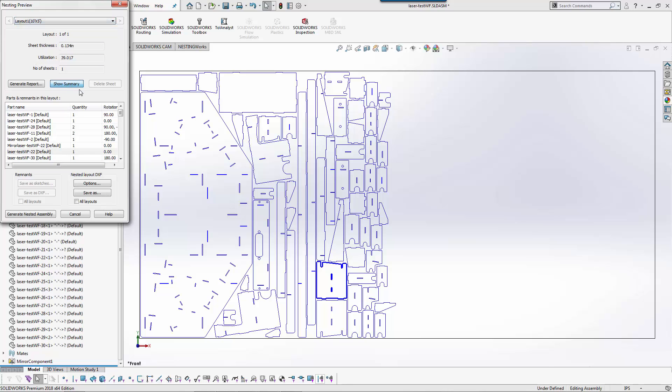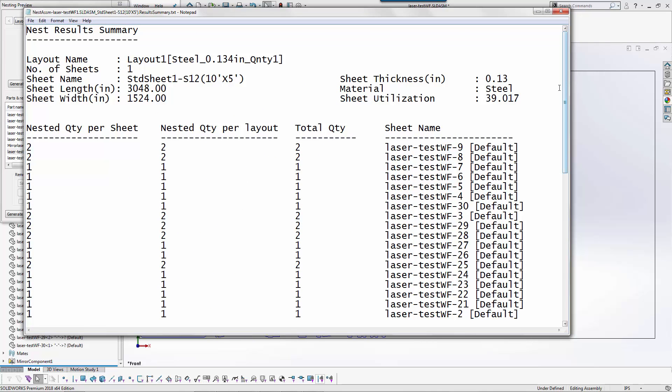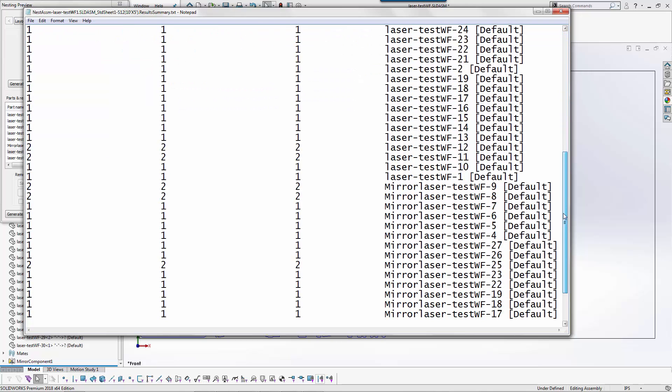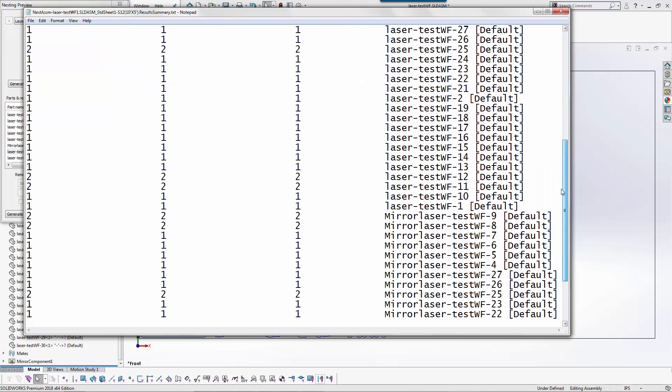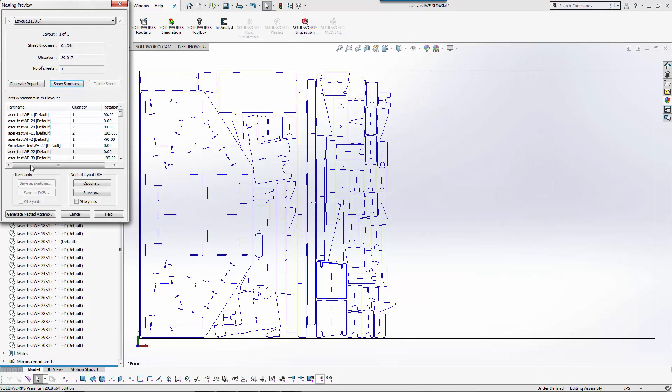I can show a summary here as well and the summary would then pop up and tell me all the components, the utilization of the sheet. So I have an automatic printout of what it's going to look like so I could come back in and make a change if necessary.